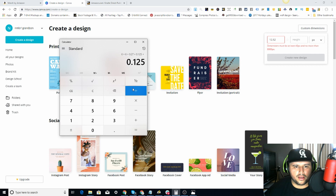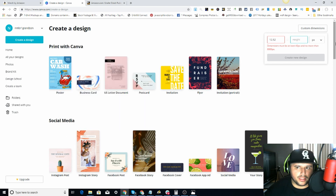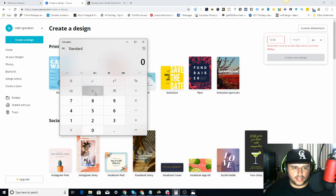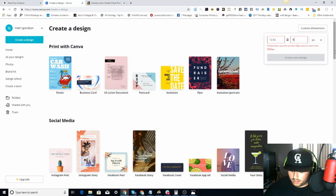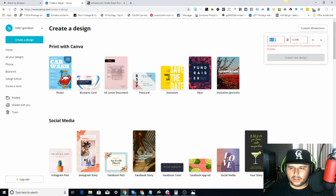So we get 12.52 for the width. The height is a little easier — we're just adding the bleeds to the height. So it's 9 inches plus 0.125 bleed plus 0.125 bleed, which gives us 9.25 inches. Oh — I made a mistake, I need to make sure I'm working in inches, not pixels.